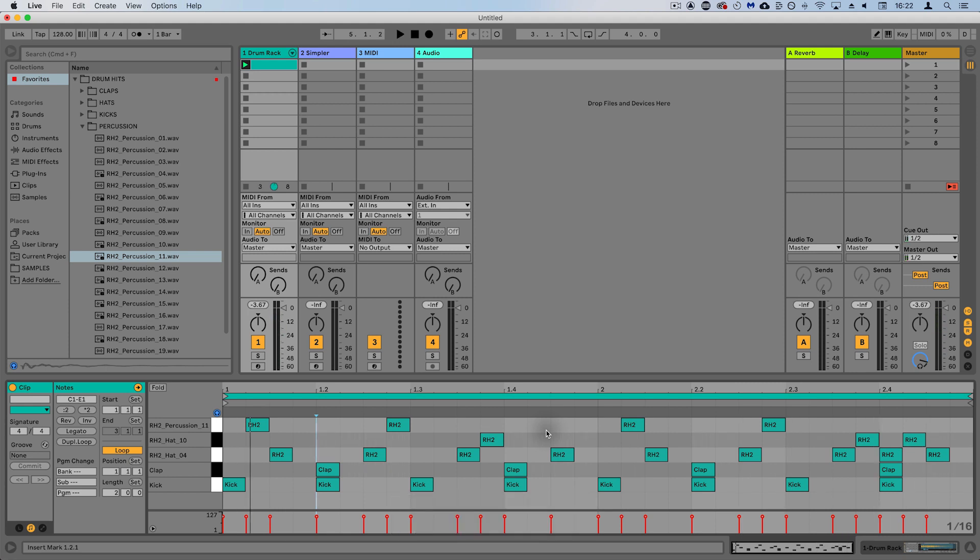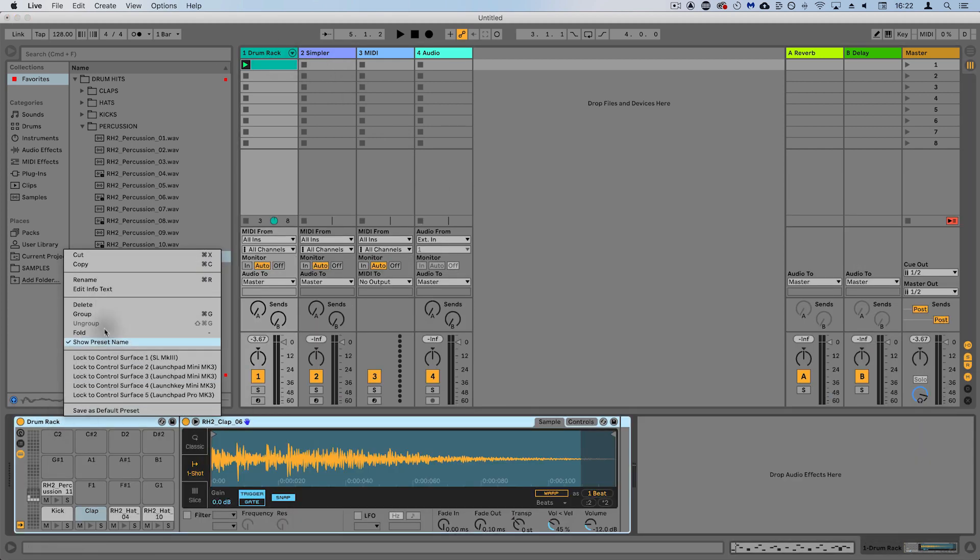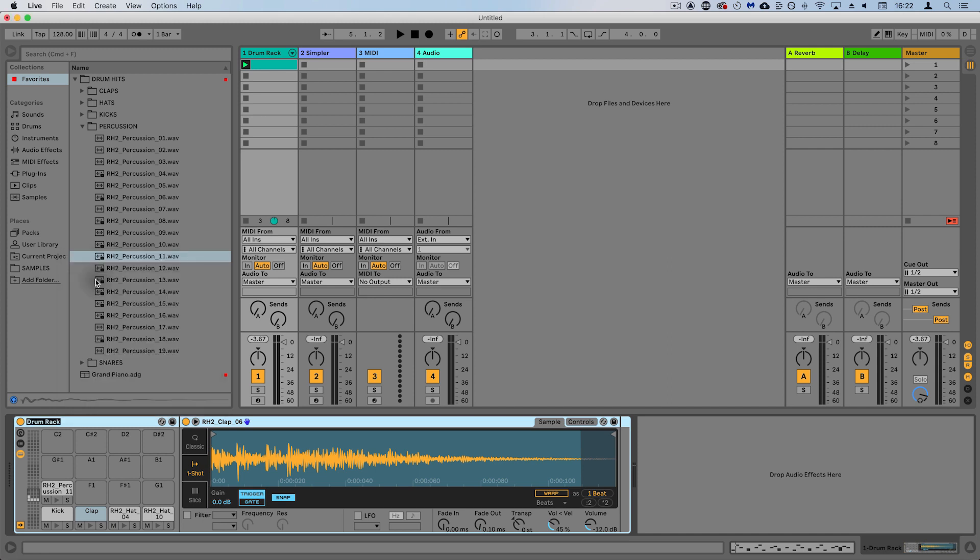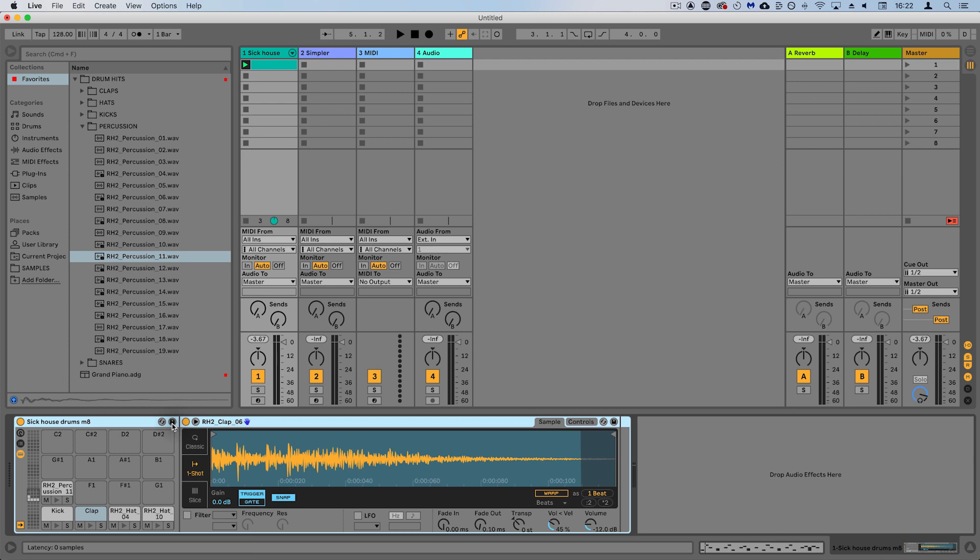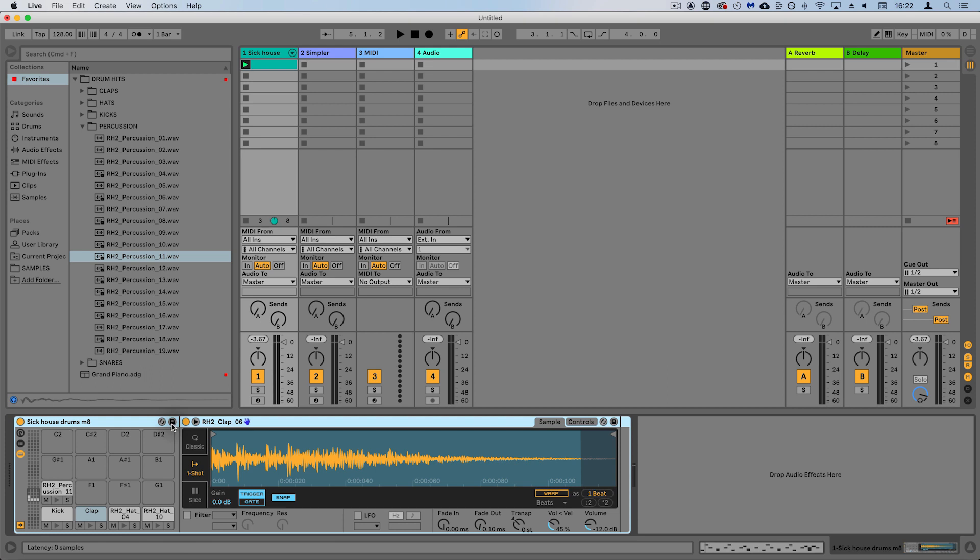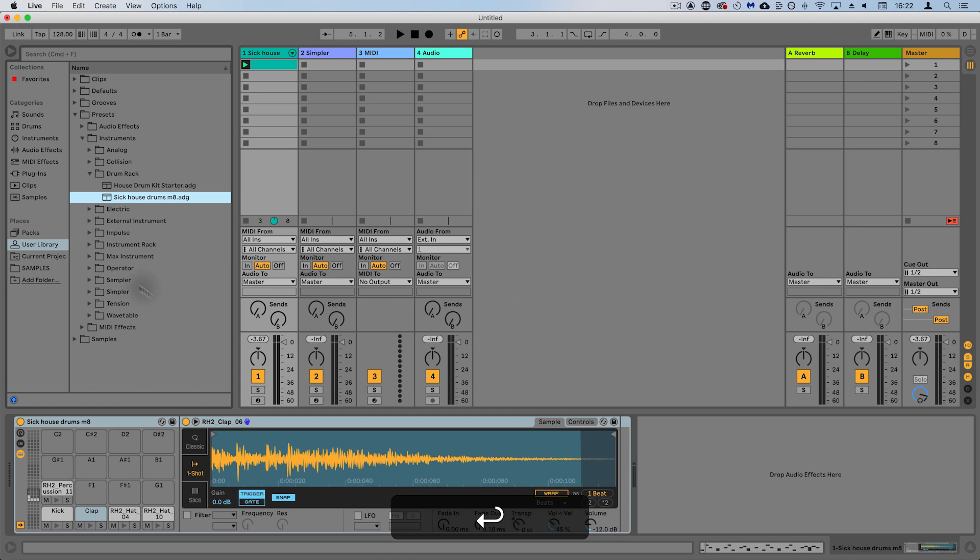Great, so now you know how to make a pattern with your own drum sounds. Let's have a look at how to save this. So let's right-click on this and rename - 'sick house drums mate.' Nice. So what we then want to do is hit this save icon and that's going to save everything in here, including the samples and where we've saved them - sick house drums mate.